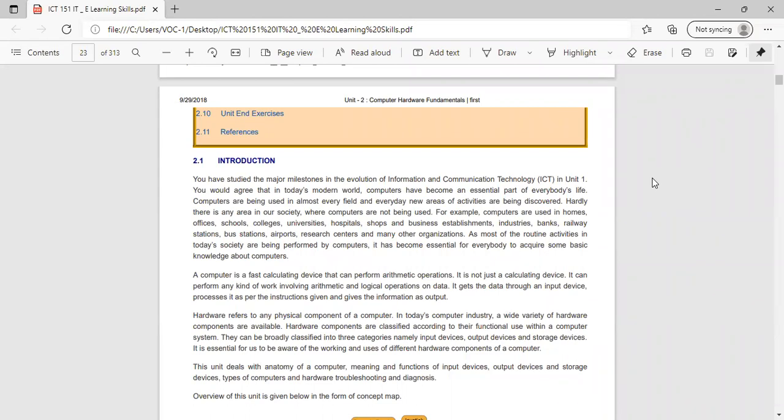It gets the data through an input device, processes it as per the instructions given — we give the input, it processes it according to the instructions, and then it gives the output in the form of information. This is about the computer.